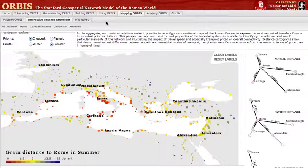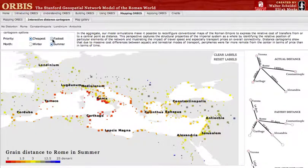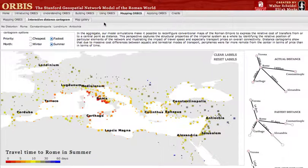By clicking on Fastest, we can change the priority of travel and see how close the Empire is to Rome measured in days.